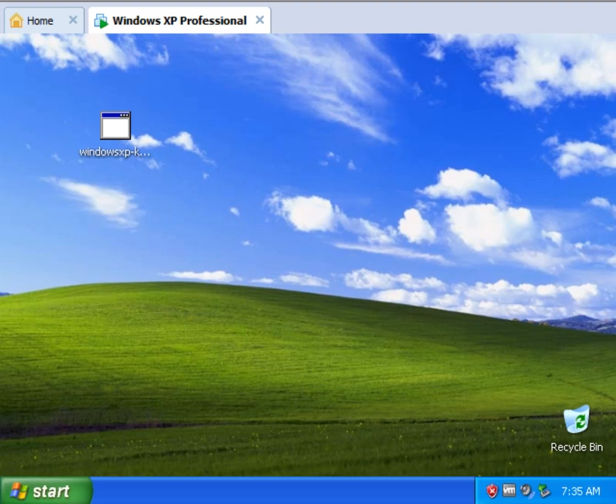Hey Geeks, Tim Tibbets here with MajorGeeks.com and today we're going to take a look at Windows XP Service Pack number three.